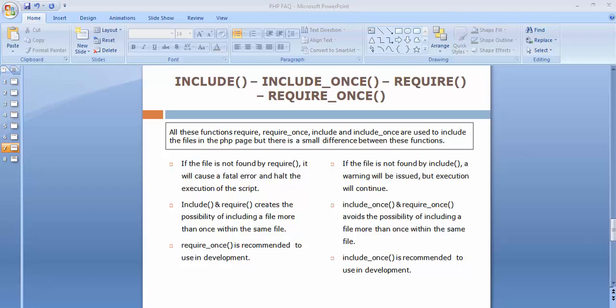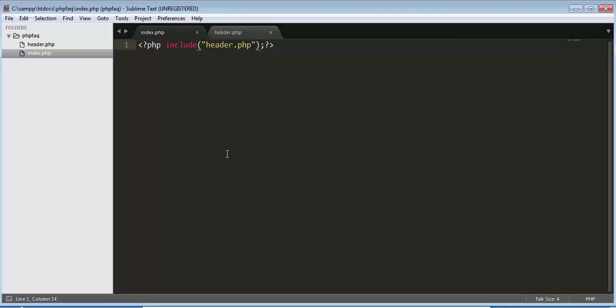Hi friends and subscribers, this is Mushek. From the past few videos I've been discussing some of the basic and important, most frequently used interview questions on PHP. Today I'll be discussing the difference between include, include_once, require, and require_once. All these functions are used to include files in PHP, but there is a small difference between them.